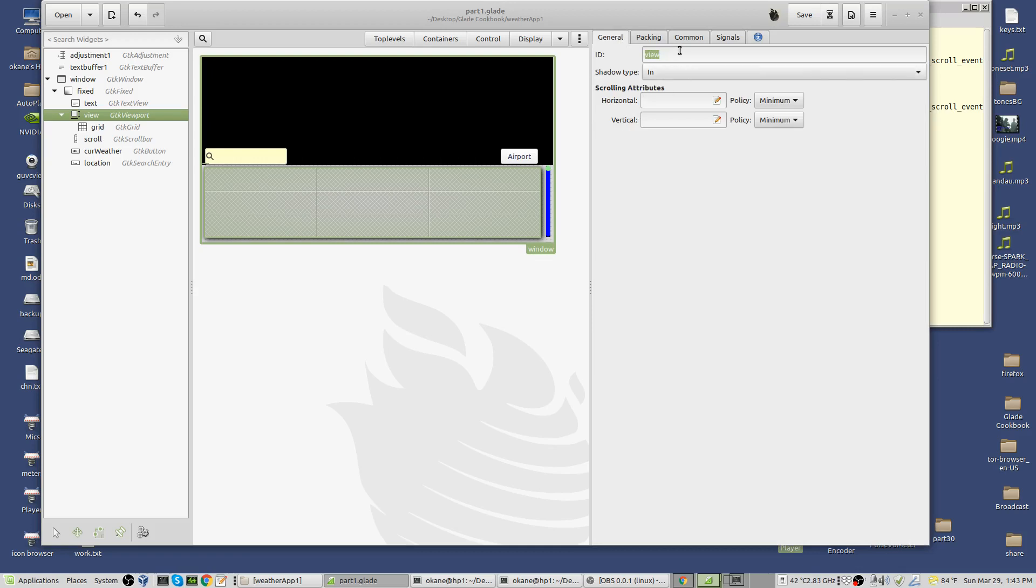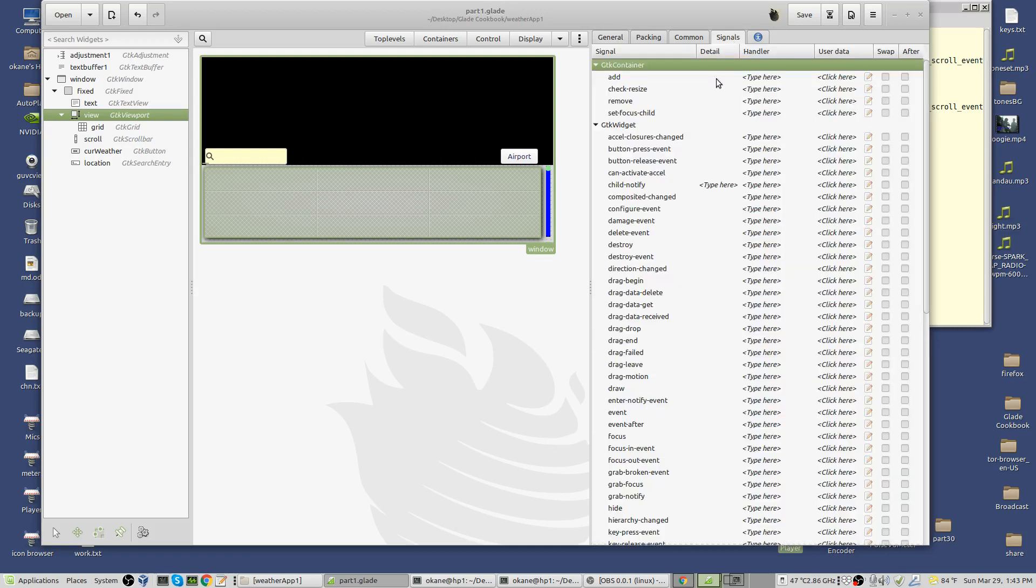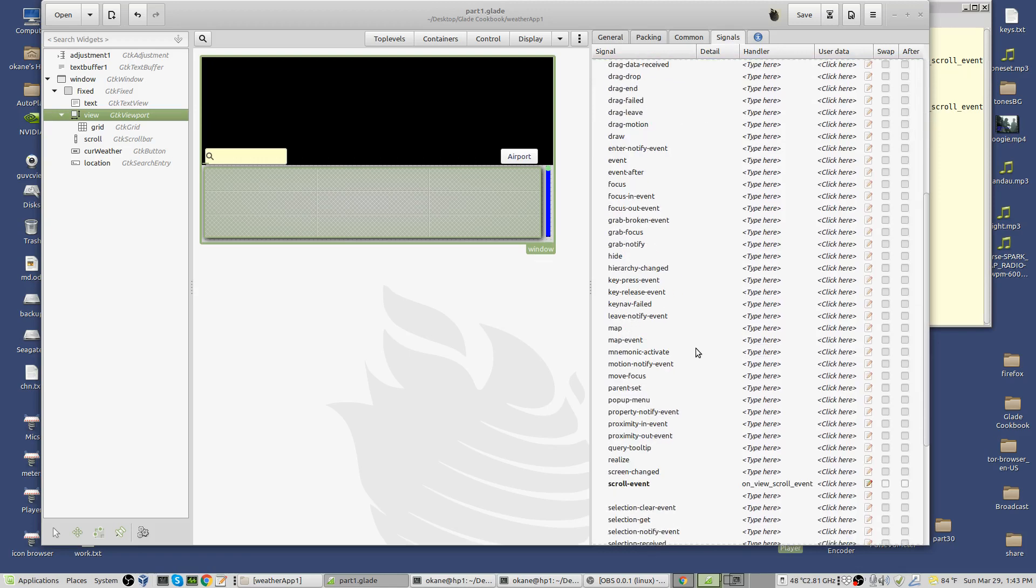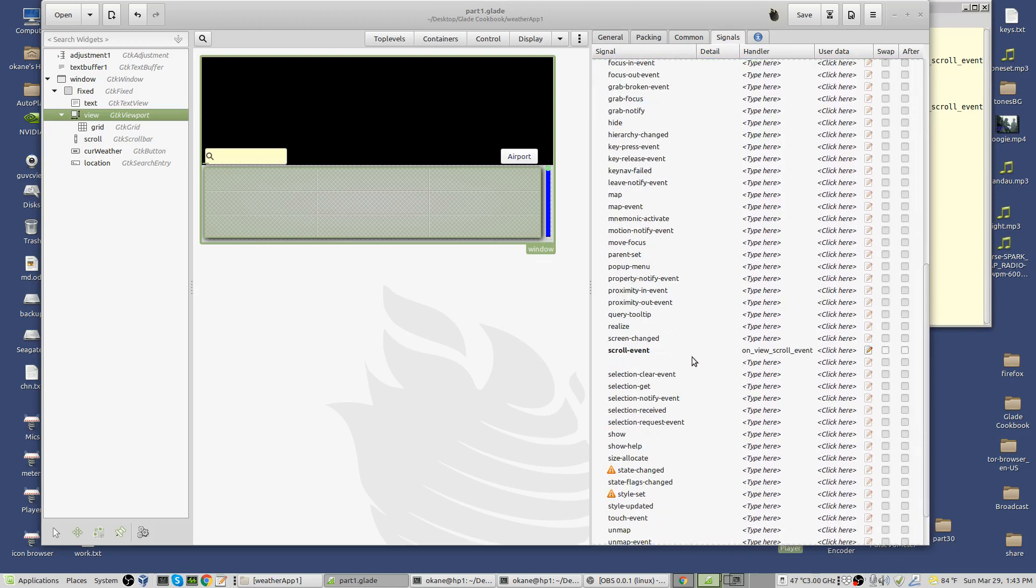You go down to signals, not on the container but down to widget, and you go down to scroll event and add the signal on view scroll event. So the ID is view, that's its name, and we add the scroll event signal to it.